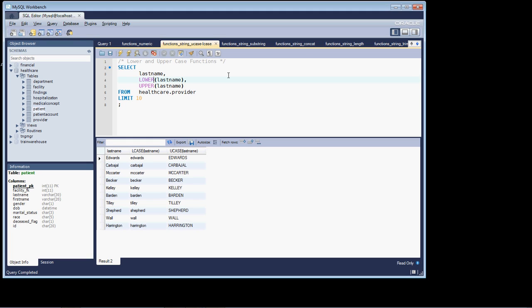Hi, welcome to the lesson on substring functions. You should be coming to this lesson from the lesson on numeric functions.